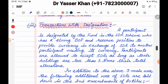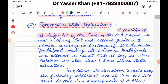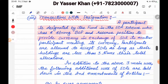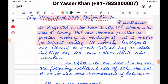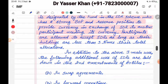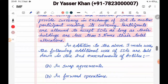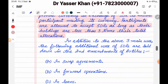Number three, transactions with designation. A participant is designated by the Fund in the SDR scheme who has a strong balance of payment and reserve position, to provide currency in exchange for SDR to any other participant needing its currency. A country can receive SDR as long as their holding is less than three times their total allocation. Once allocation reaches three times, it must stop.